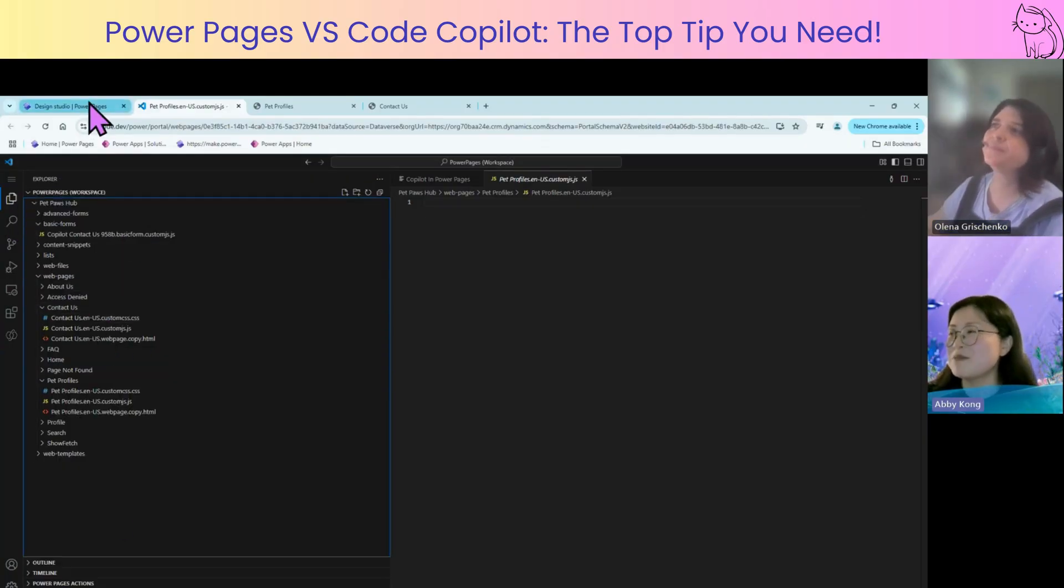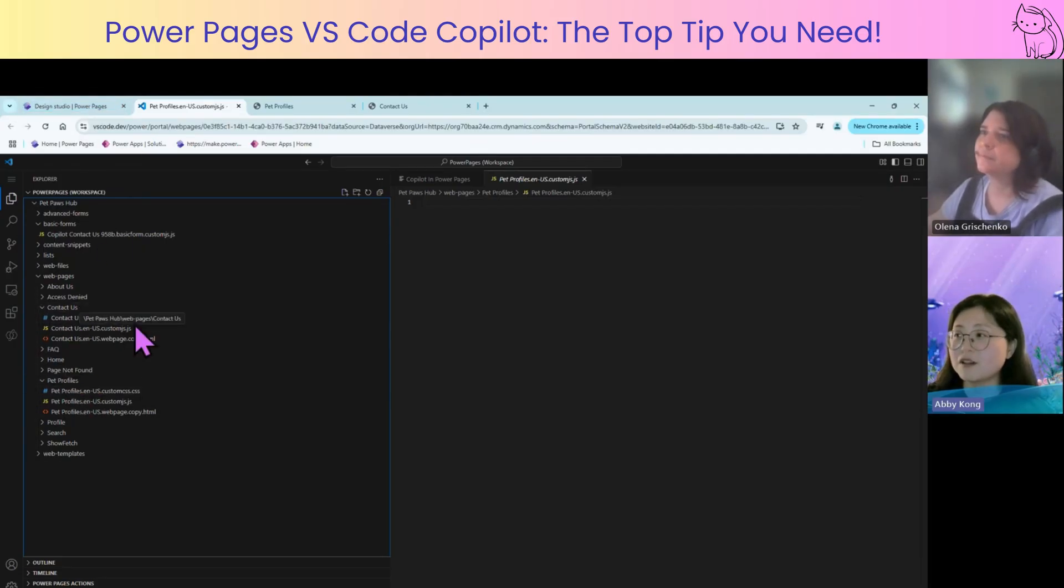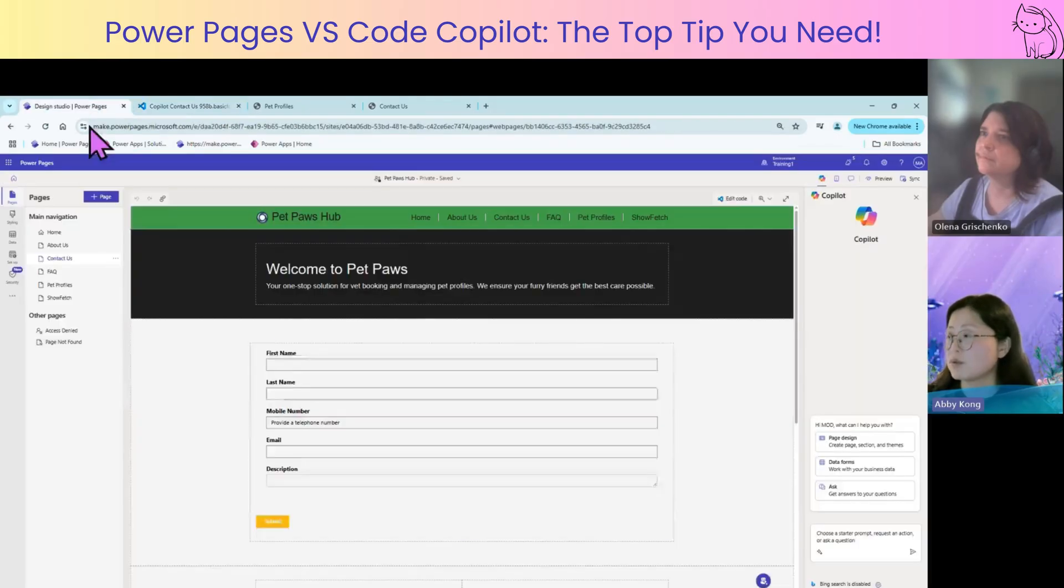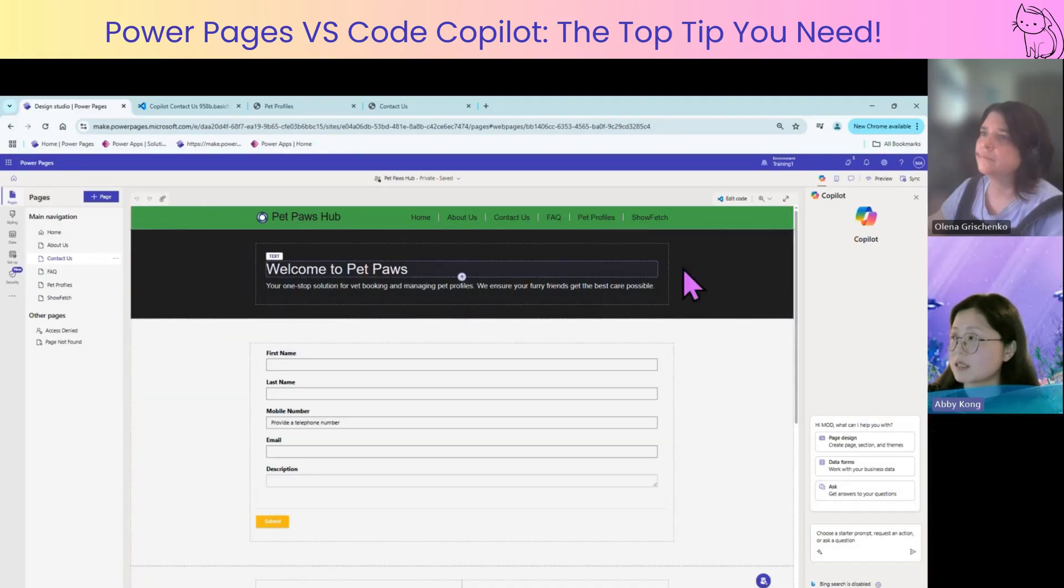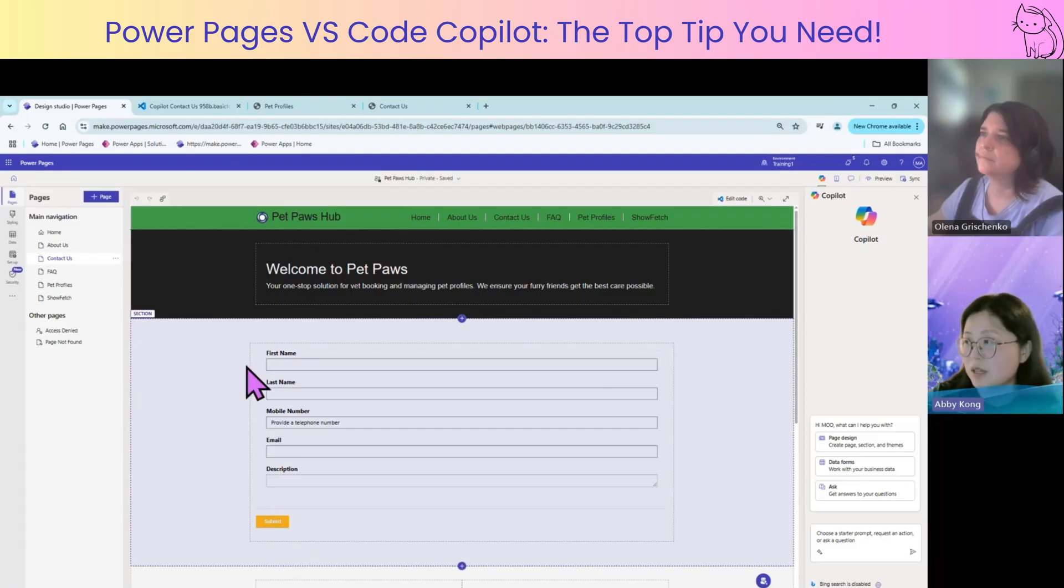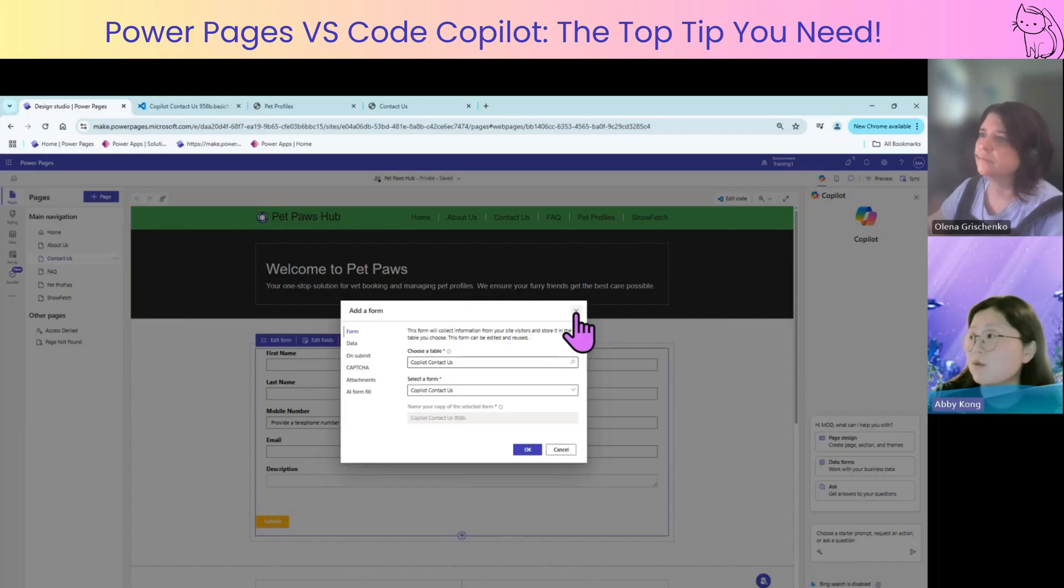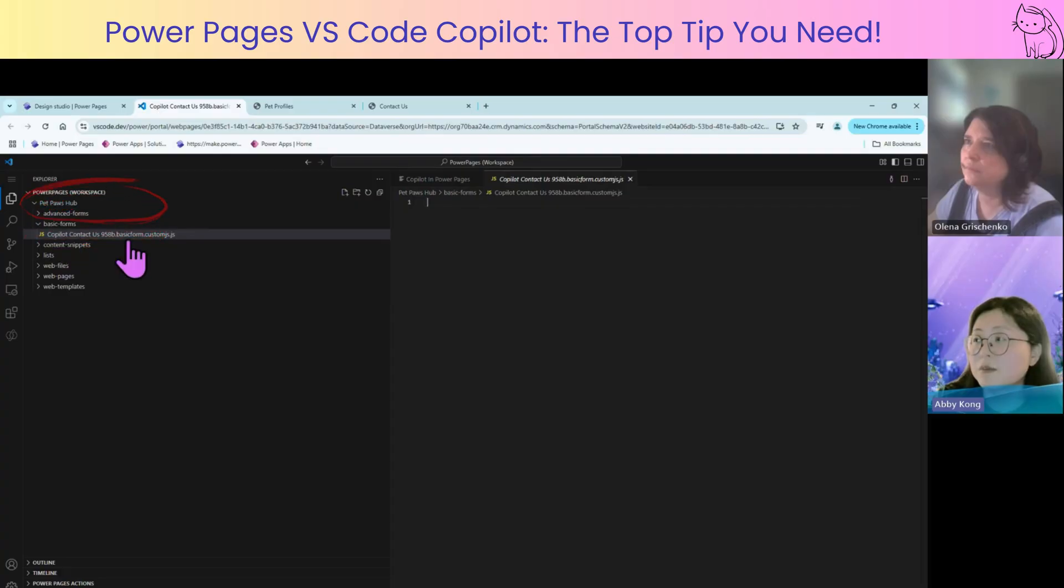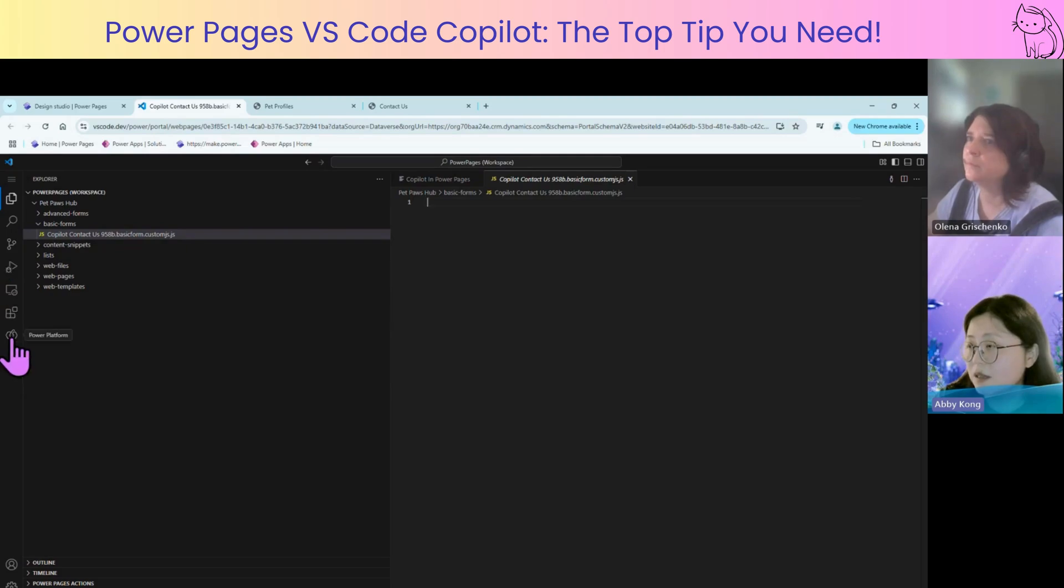So, for each page, this is what we see for each page. Each page, we have three components. And also, in Power Pages, we have lists and forms. Today, let's try both lists and forms. This page, we have a contact us, this page we're looking at now, it's contact us page. And also, there is a form here, which is an entity form. If we go edit form, we can find which entity form this is, which form this is. Or if we come to basic form, we can find the corresponding form as well. If under the corresponding form, there's only one JS section.